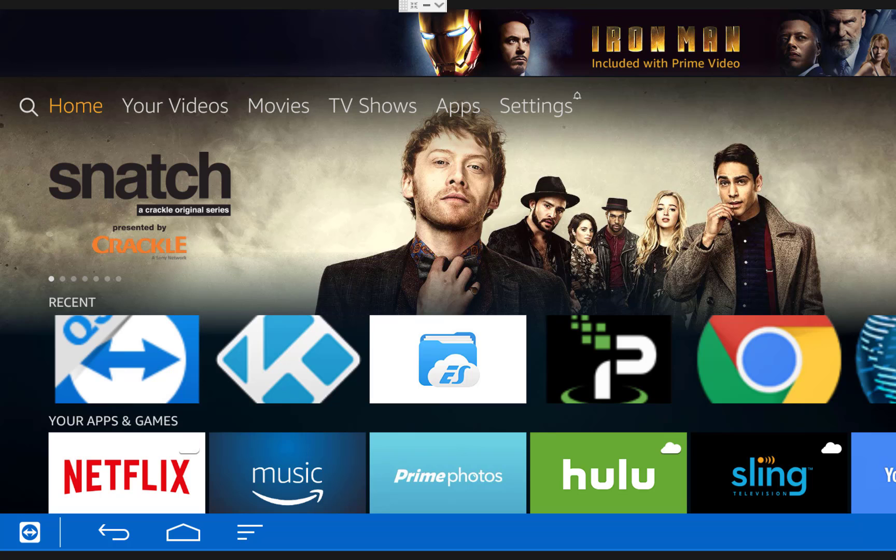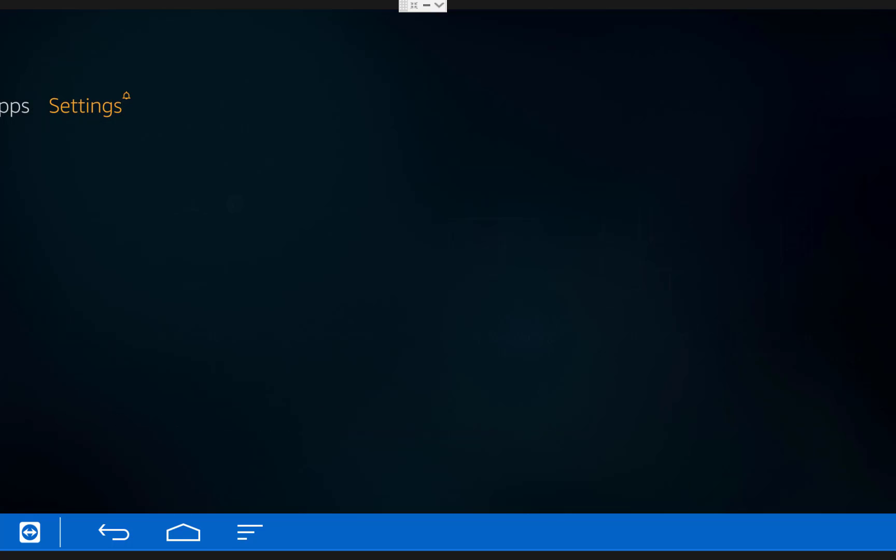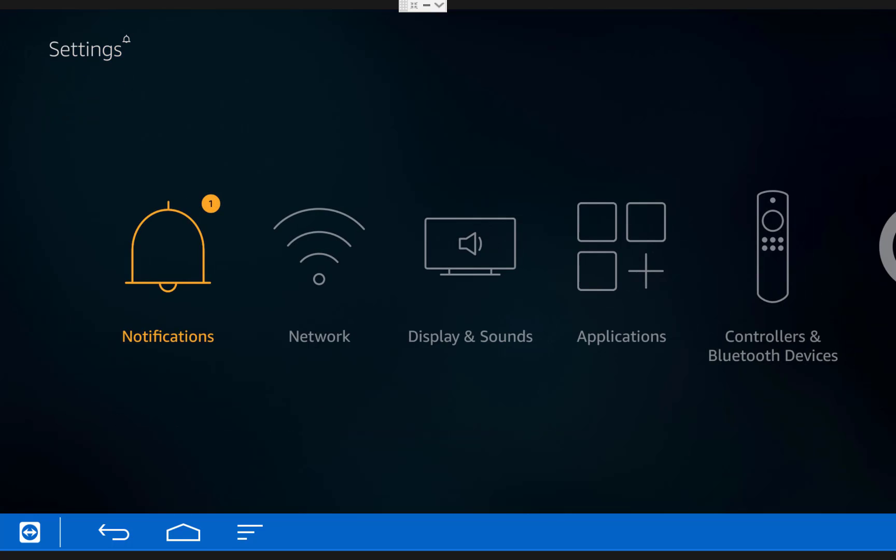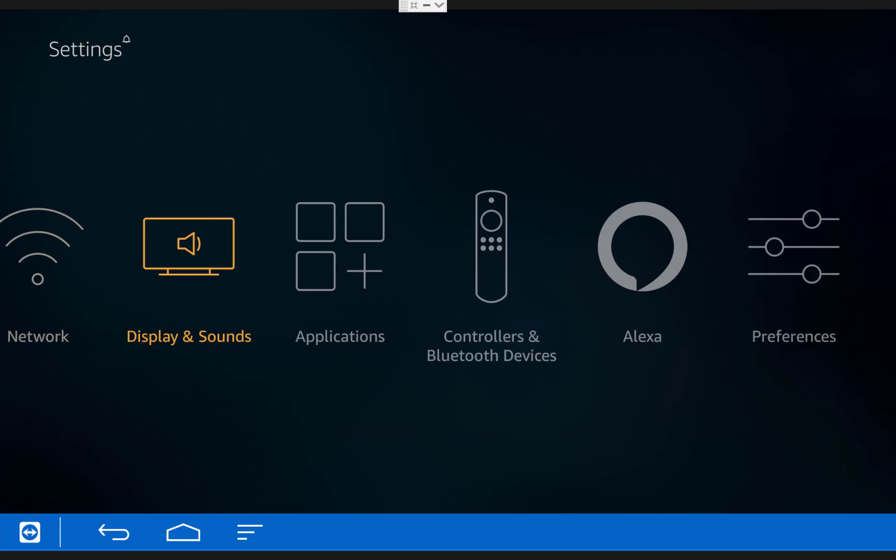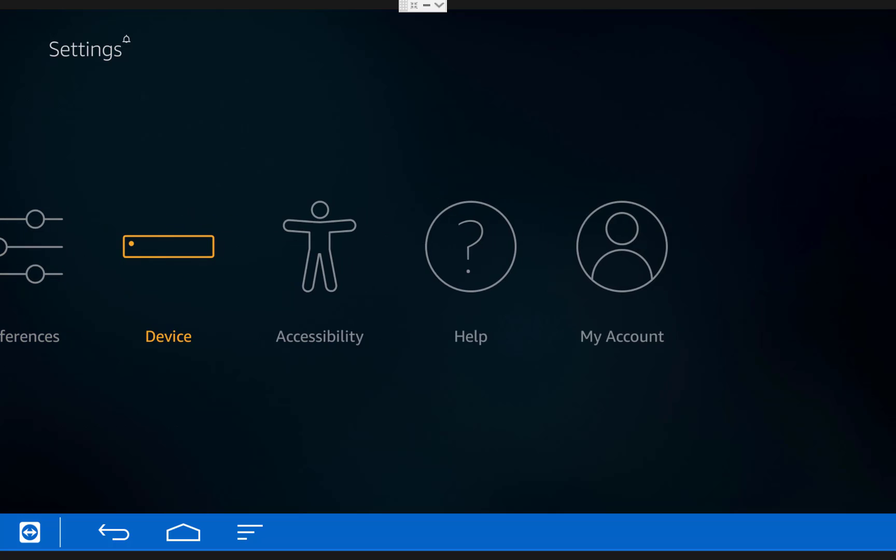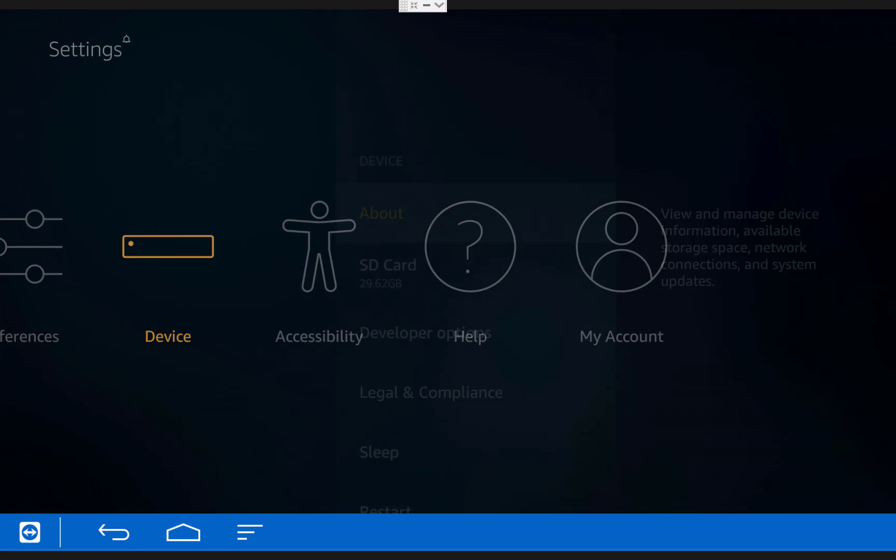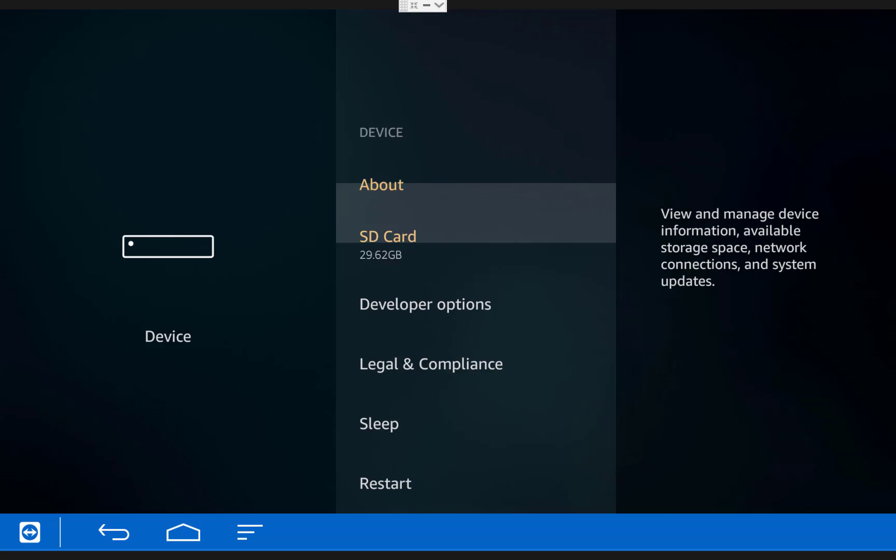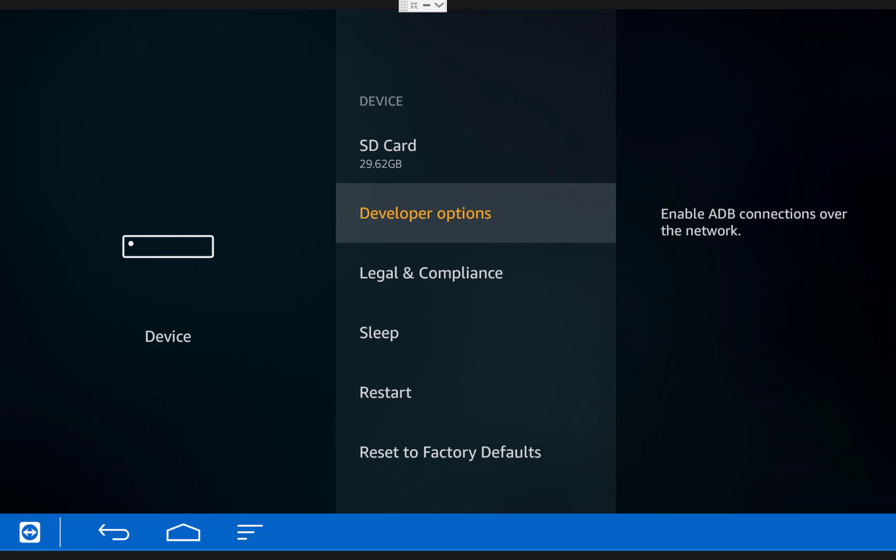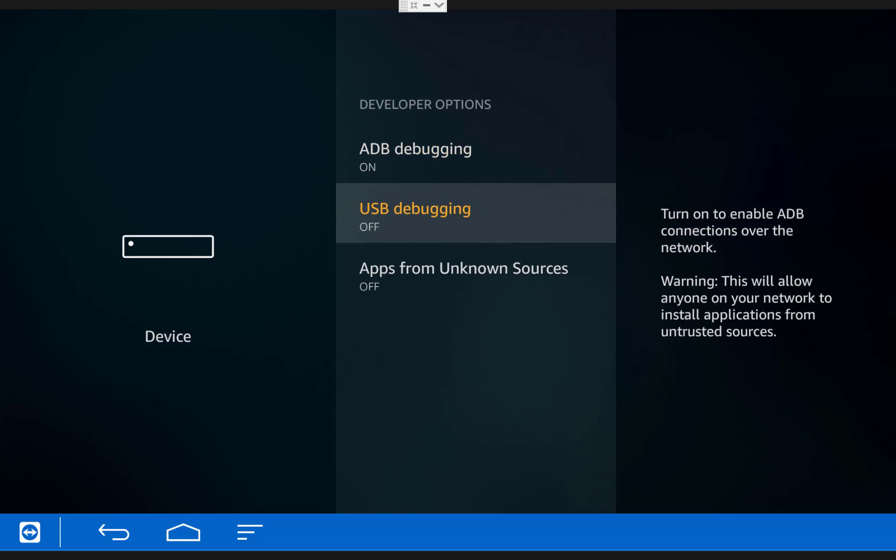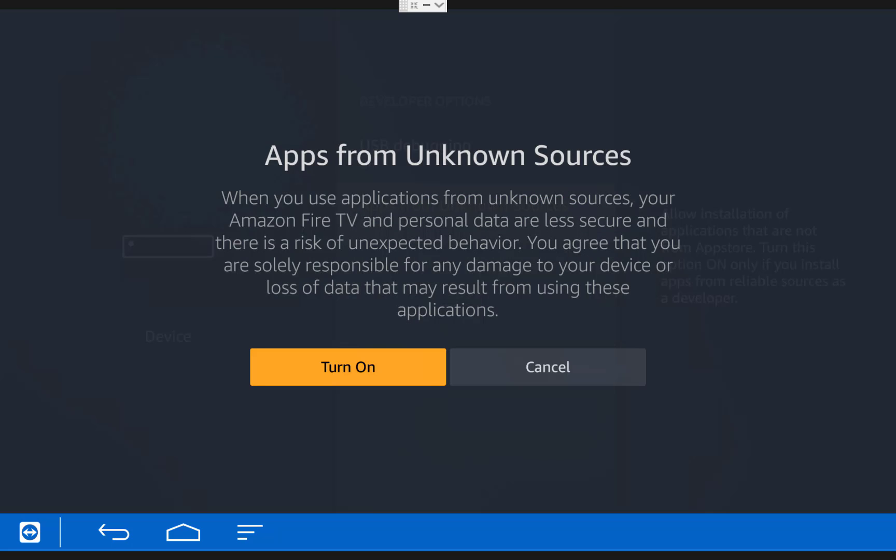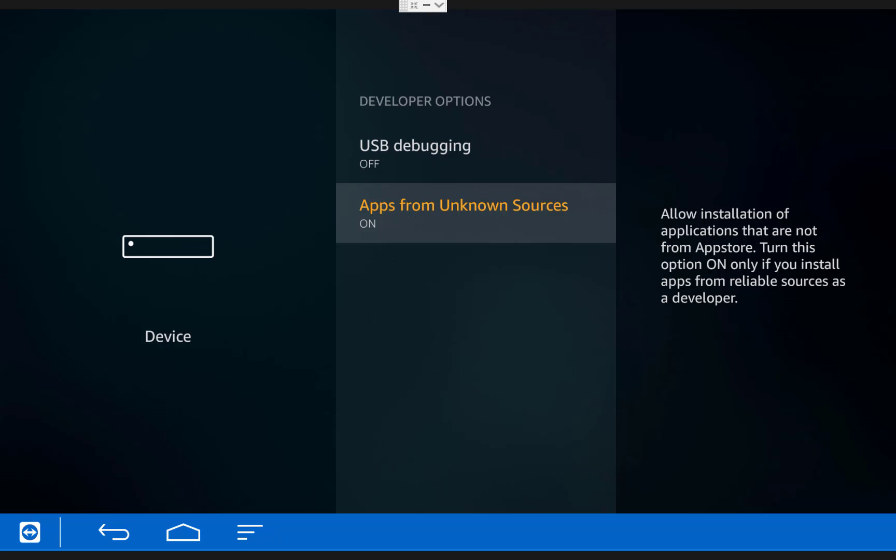So the first thing we need to do is scroll over to settings on our Fire TV, then over to device, then under developer options, turn on ADB debugging and turn on apps from unknown sources. You'll get this pop-up, just click turn on.